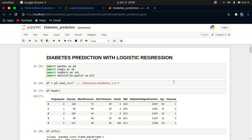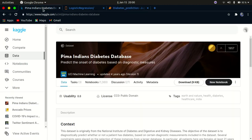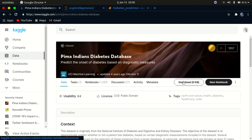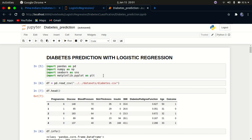First of all, we need the dataset so we can train our model. Go to Kaggle.com and in the search field type 'Pima Indians diabetes dataset'. You can find that dataset and click the download button to download it.